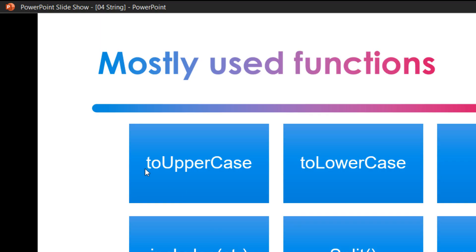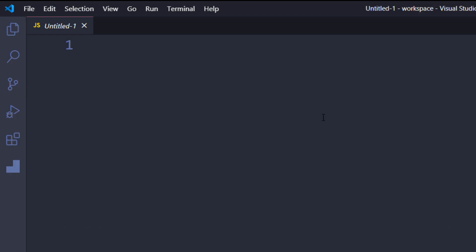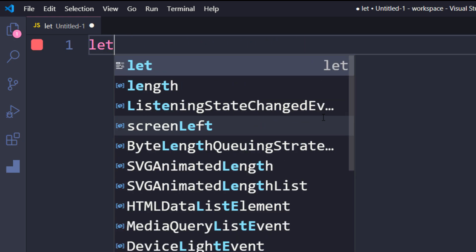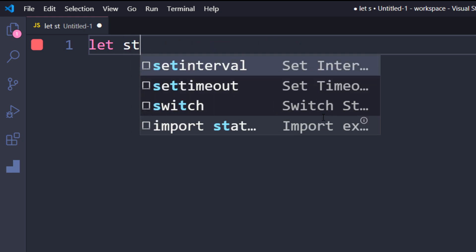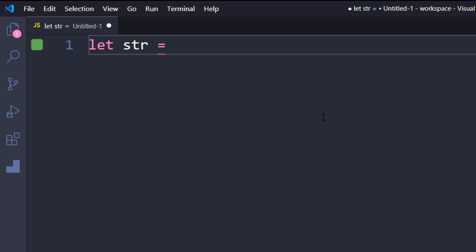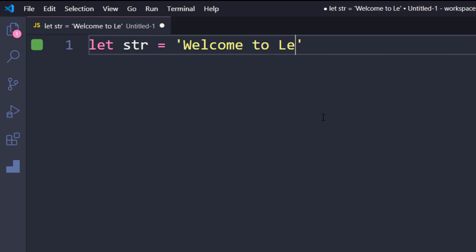The first thing we'll learn is the string. Before looking at methods, we need to declare a string. There are two ways to do this. The first is using 'let' with a variable name — I'll use 'str' — and assign a value using single quotes, double quotes, or backticks. I'll write: let str = 'Welcome to LeetCode'. Semicolons are optional.